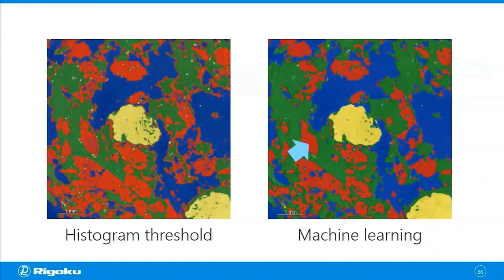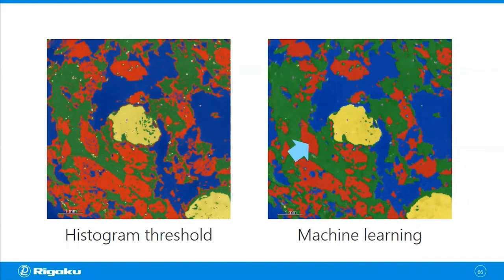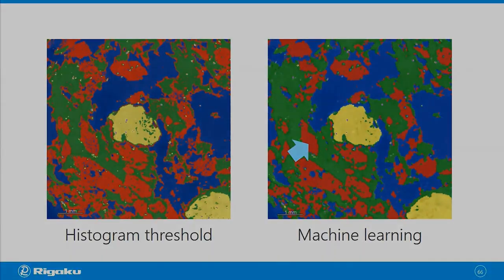So this is why when you have more than two phases, you probably can get cleaner segmentation by using either machine learning or deep learning.